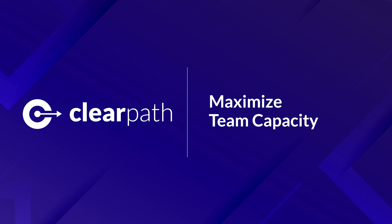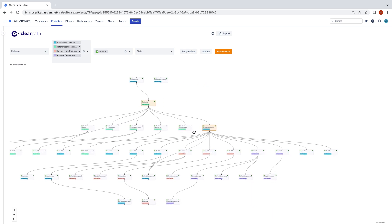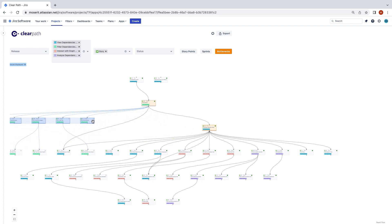The last way to manage schedule risk is to identify the bottleneck tickets in your plan. To meet your schedule, you want to enable parallelized work as much as possible. Tickets that block a large number of other work are a risk to preventing you from achieving your team's full capacity.